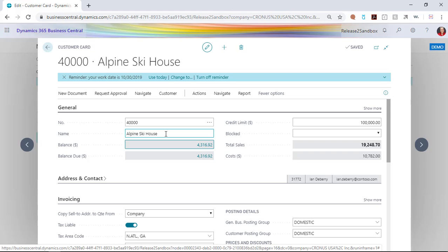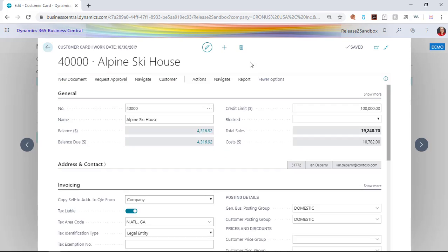One answer might be that unless you're somebody who should be changing information on the customer, you shouldn't have the permission to do so, and yes, that would be a correct answer. However, what if you are the person who has permission to do that and you want to keep yourself from making a mistake? I'll show you how to use view edit to help with that.